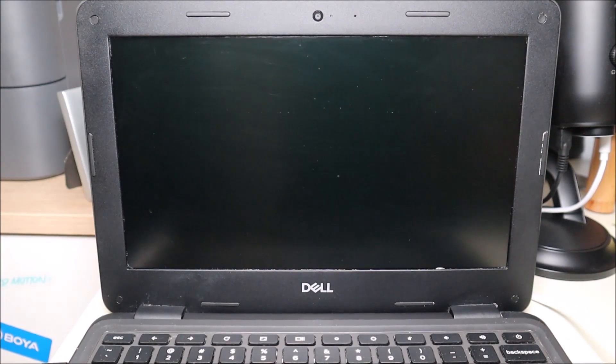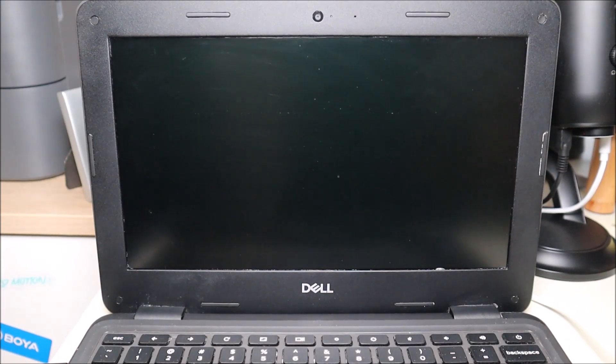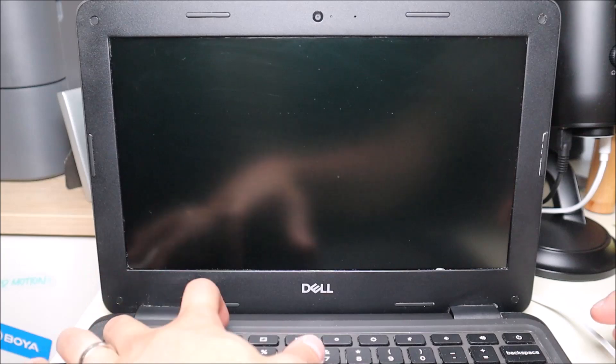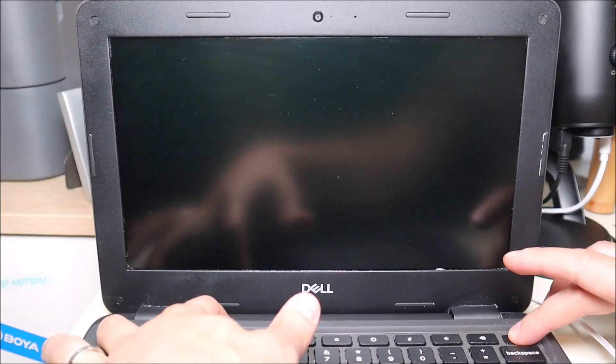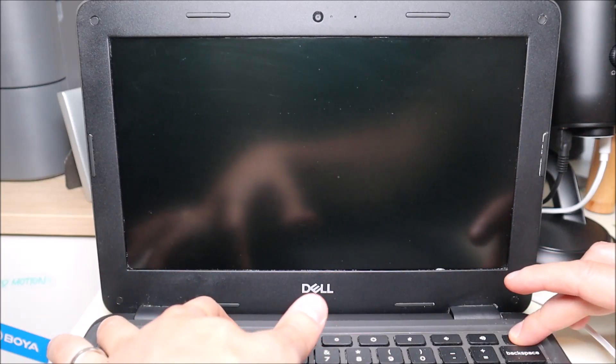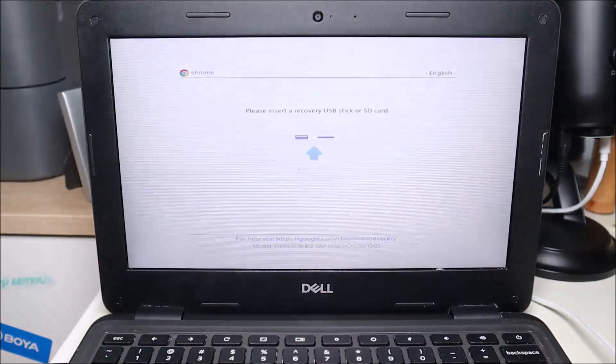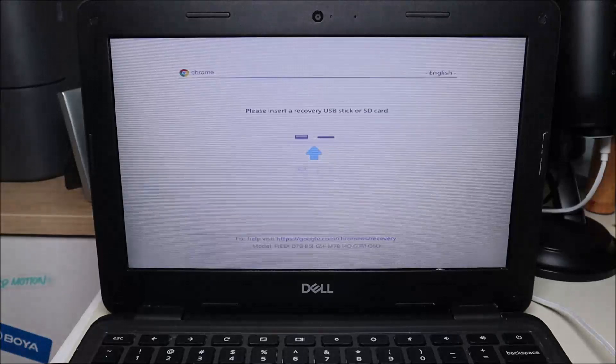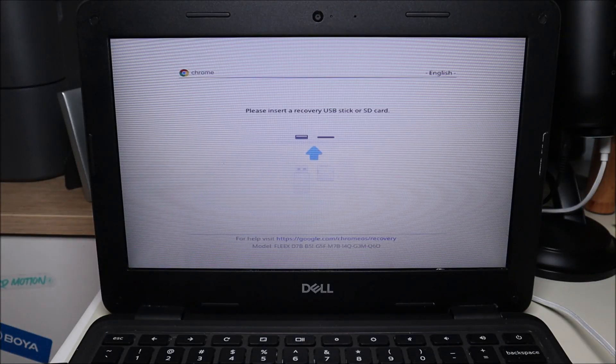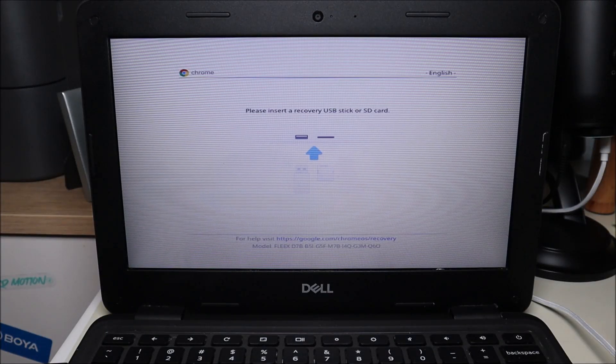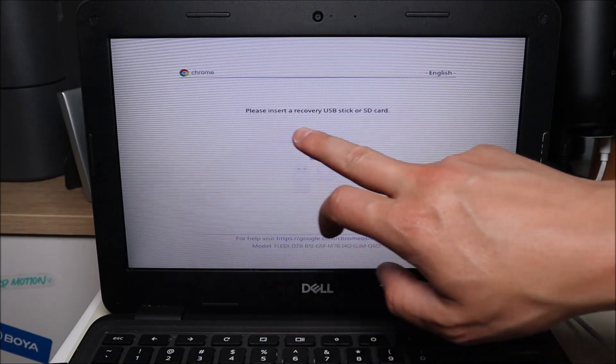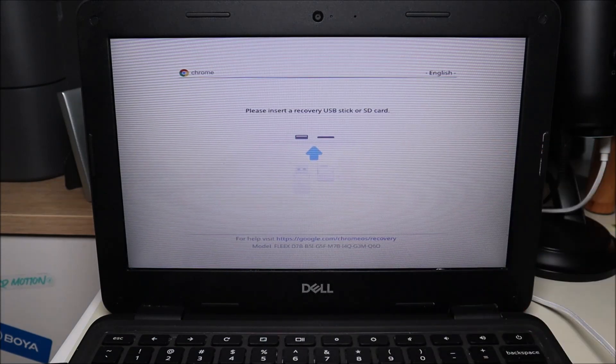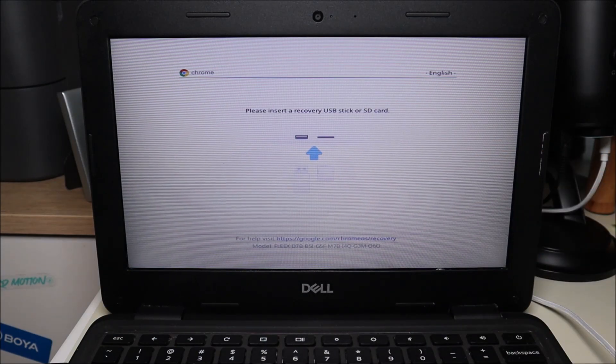Okay, so when you try to hit your escape, refresh, and power button, this is what you're going to see. Escape, refresh, and power. So instead of showing you a screen that starts the factory reset process, which is what you want, you're getting a screen like this. Please insert recovery USB and you're kind of stuck.